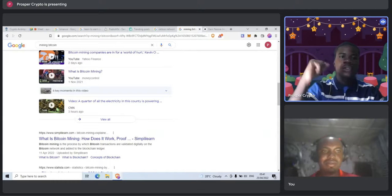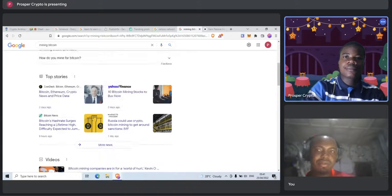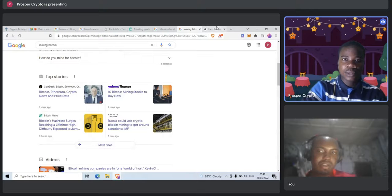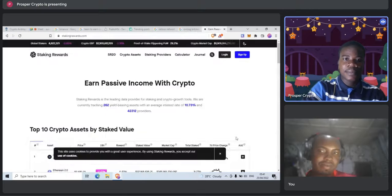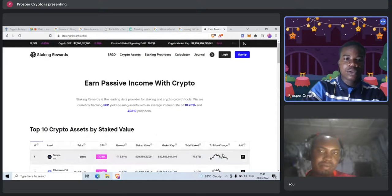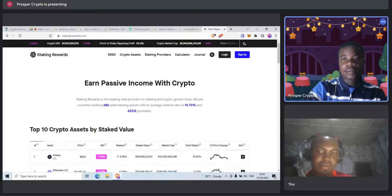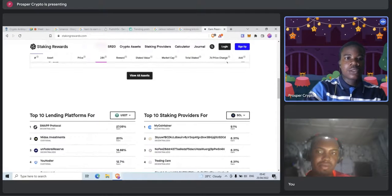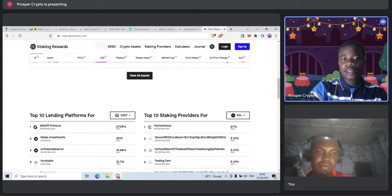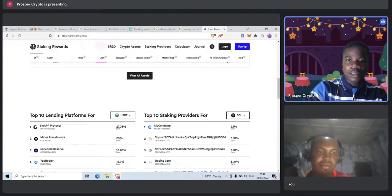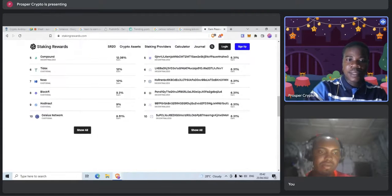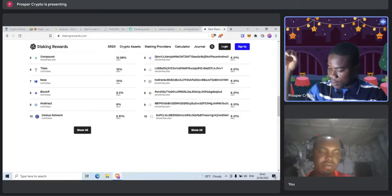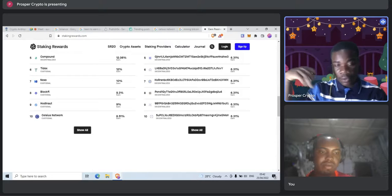In the next one, another passive way is through staking. So you can stake your crypto and then you get some passive income. We've talked about that in previous videos.